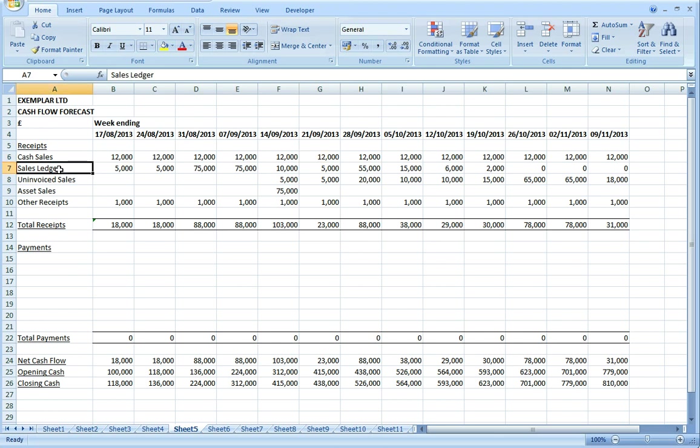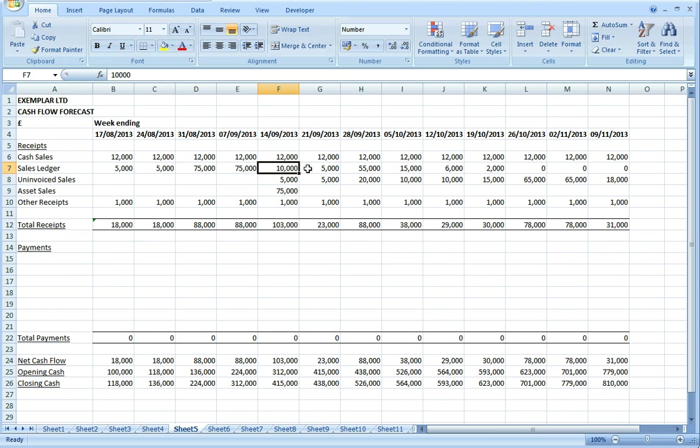Then move on to look at our current debtors or receivables on the sales ledger and estimate a profile of when those are going to get paid. These often cluster around the end of the month, so I've reflected that in the profile here.